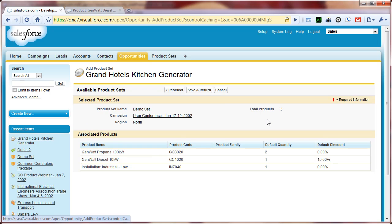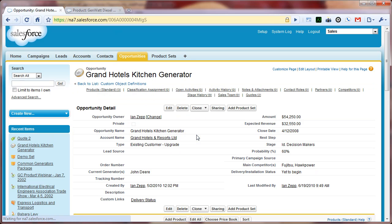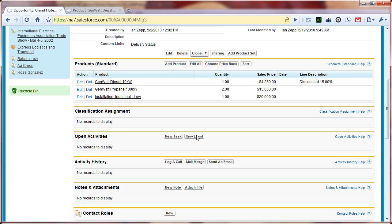We select the product set, we click save and return, and it copies all of those product items with the appropriate quantities and sales prices and discounts to our opportunity.